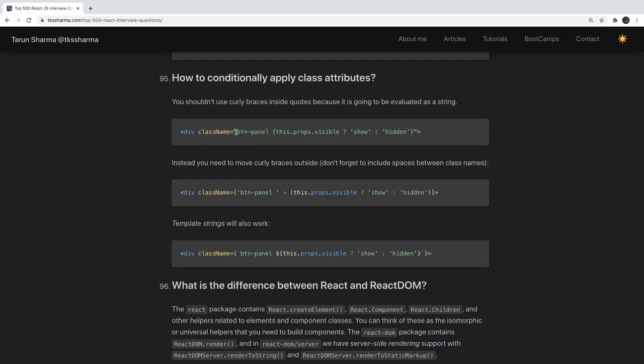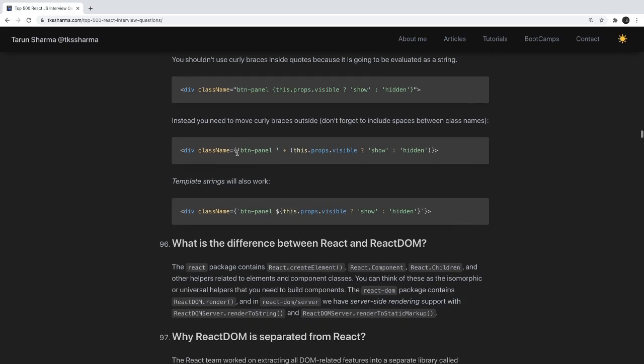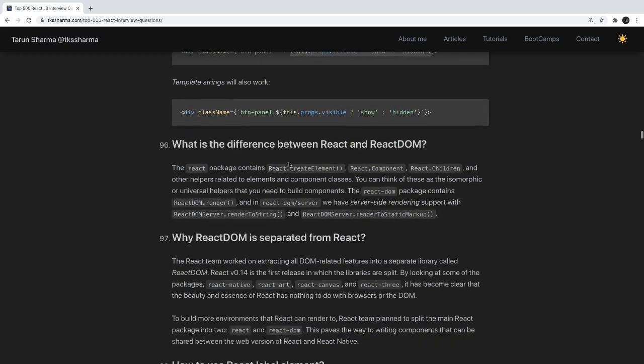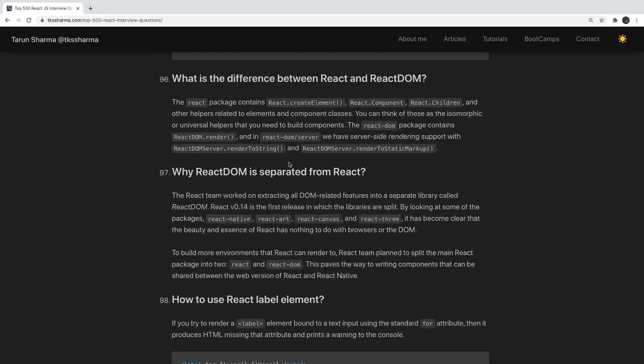How do you conditionally apply a class attribute? You can use a ternary condition to append a class name to a base class string. What is the difference between React and ReactDOM? The React package contains APIs like React.createElement, React.Component, and React.Children, while ReactDOM contains APIs like ReactDOM.render and ReactDOM.renderToString. ReactDOM specifically helps us render a component, while React helps us create the component.